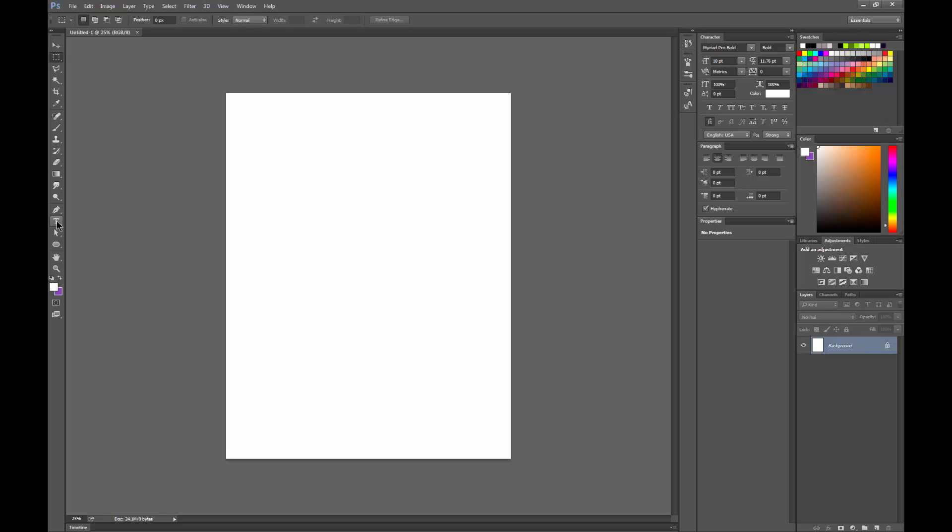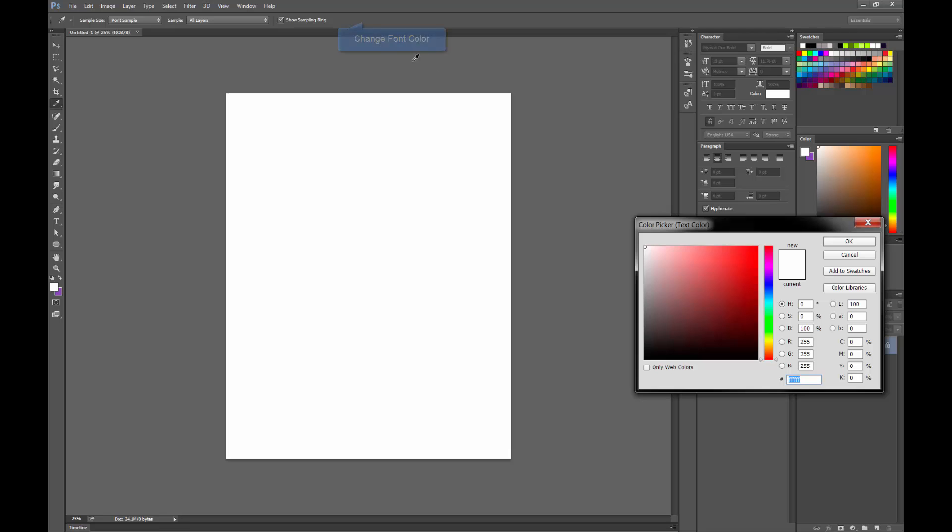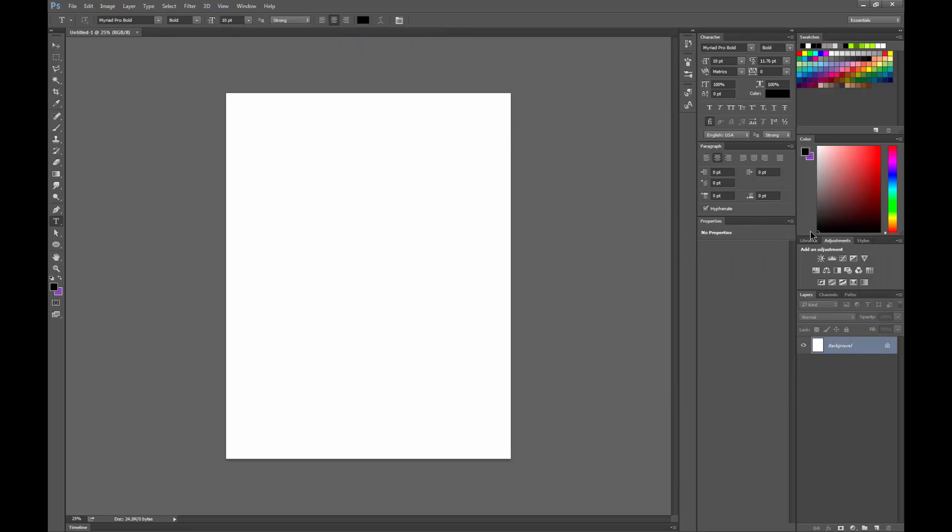We'll go ahead and select the type tool, which is the T here. You could also hit T on your keyboard. Let's change the color to black so that we can see it on this white canvas.